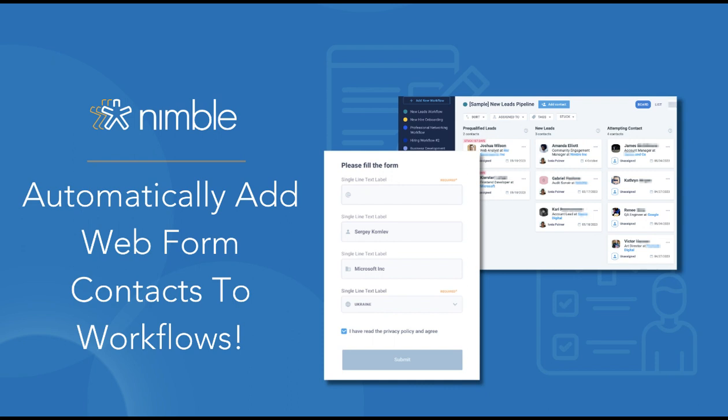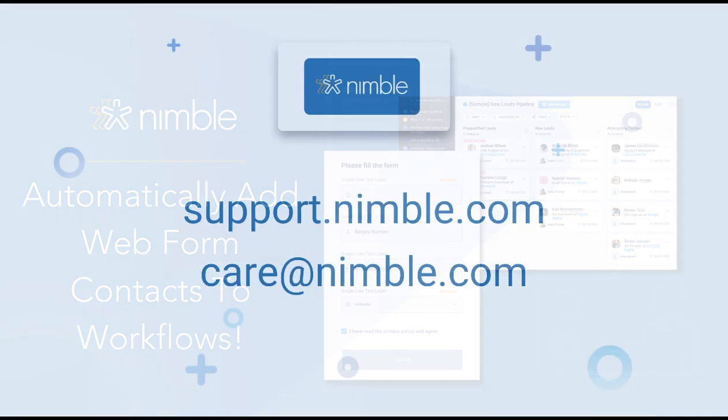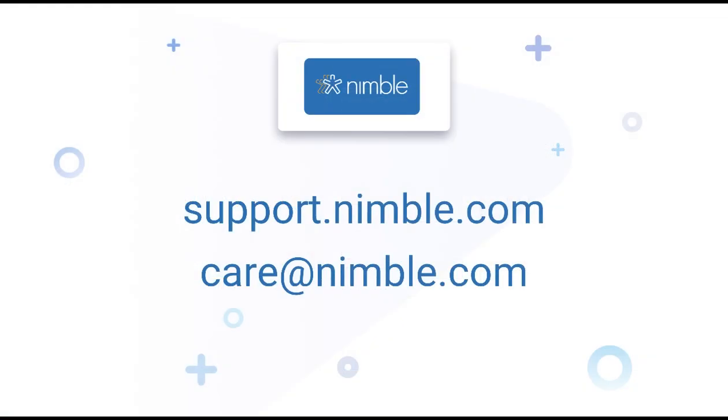Try it now and begin streamlining your business processes with Webforms and Nimble. For more information, search Workflows and Webforms on support.nimble.com or write us at care at nimble.com. Cheers!